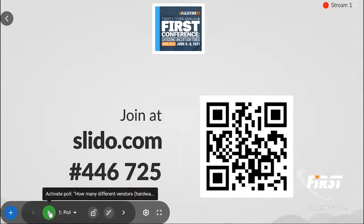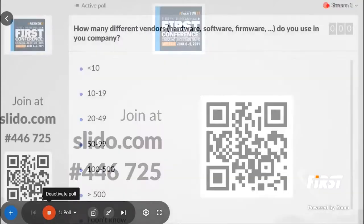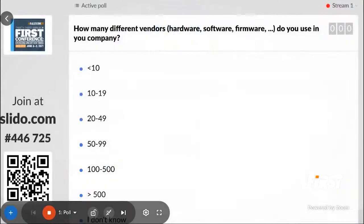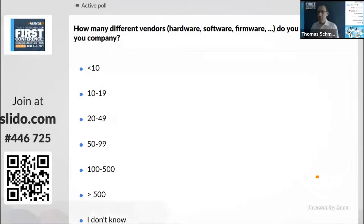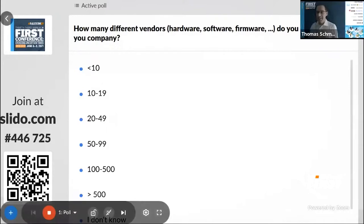Go ahead and vote. We can post this poll up again as well, so please vote.